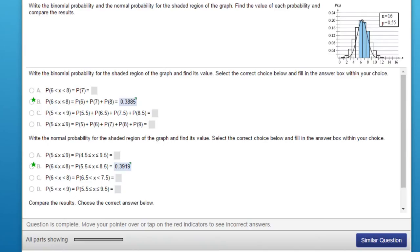Hi, this is Don and I want to go over a problem that has given a number of you difficulty. A number of you have asked questions as to why technology gives you a different answer than MyStatLab suggests is the correct answer.